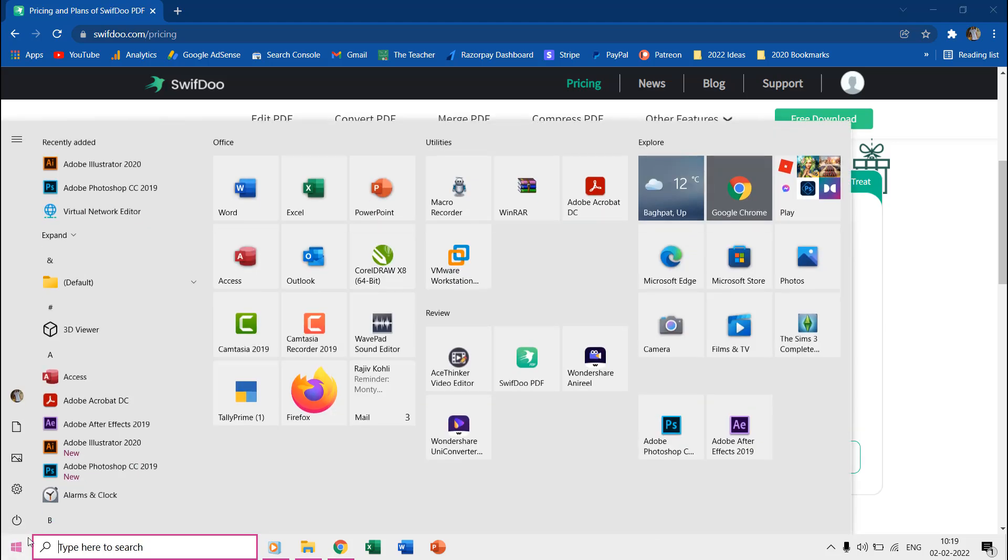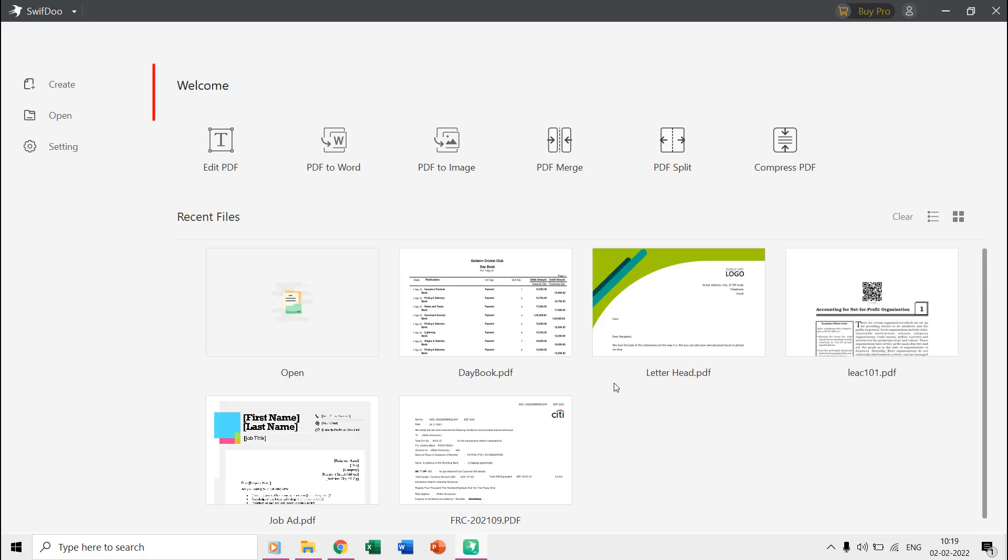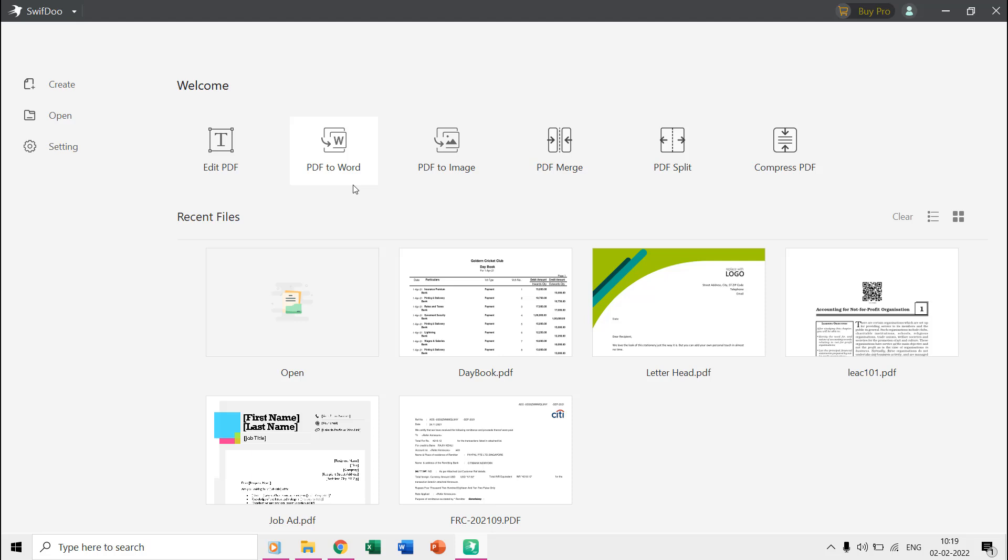When you open SwiftDoo PDF for the first time, you are presented with a welcome screen showcasing the most useful features on top like editing, merging, splitting, compressing and converting PDF files to a Word document or as image. On the left side, you also find the options to create and open PDF files.